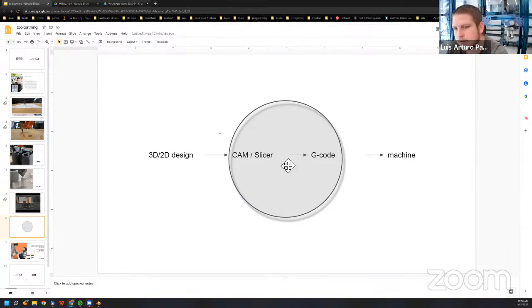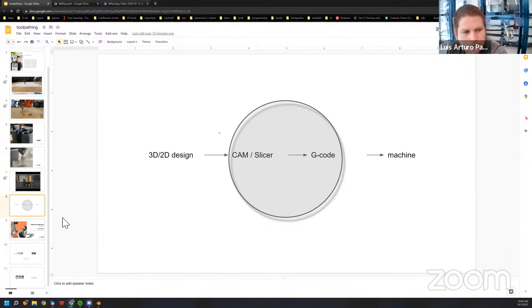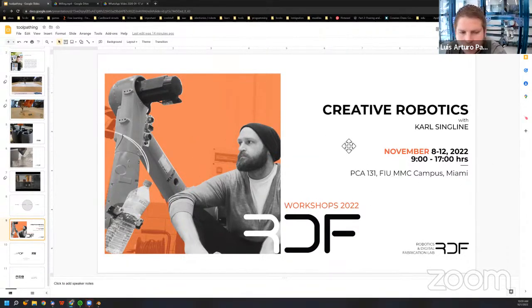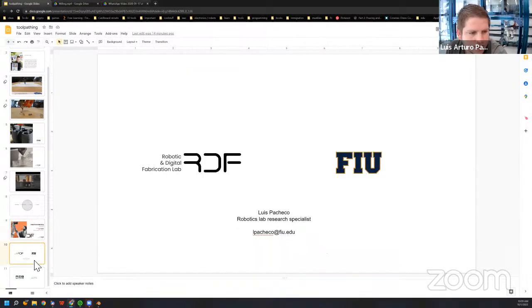In this workshop, we're going to look at the basics of how to produce toolpaths with Python — learn some basic Python syntax, how to do basic things, and use that to make parametric toolpaths. If you want to keep experimenting, we're having a workshop on November 8th to 12th with Carl Singlai, who has a YouTube channel teaching toolpaths for KUKA robots. We'll be dealing with toolpaths for robots using KUKA PRC. Everyone's invited to register.